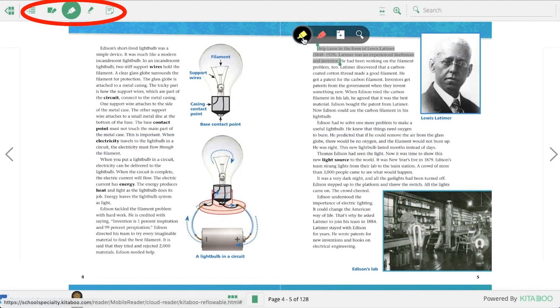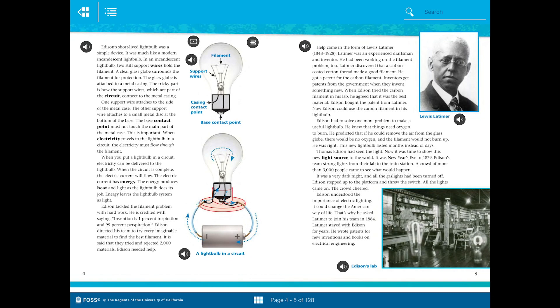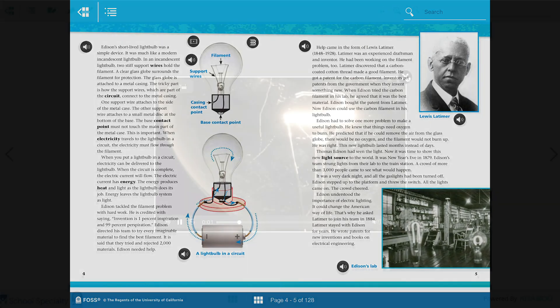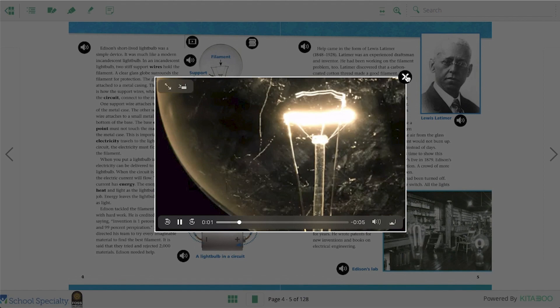Teachers should know that students using individual accounts will have access to all the ebook tools, whereas students using a common class account will not be able to highlight, underline, or leave sticky notes. All students will have access to audio and multimedia.